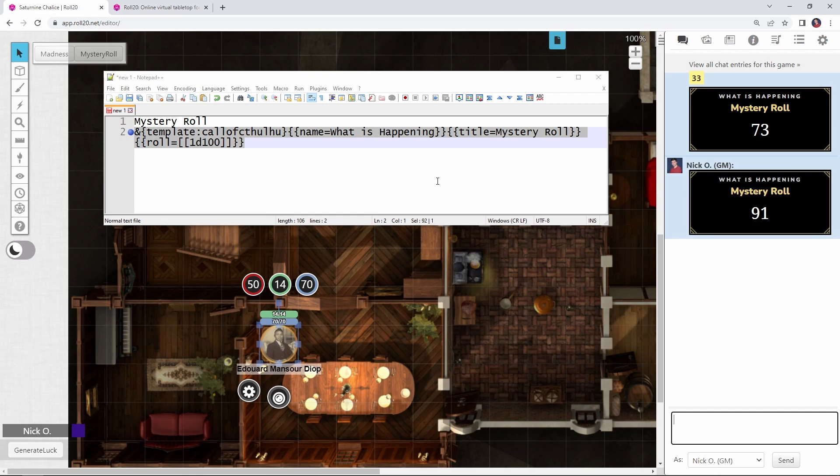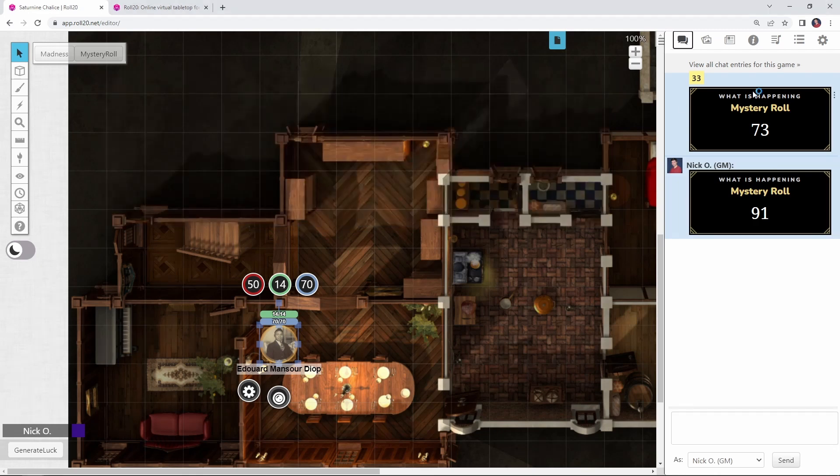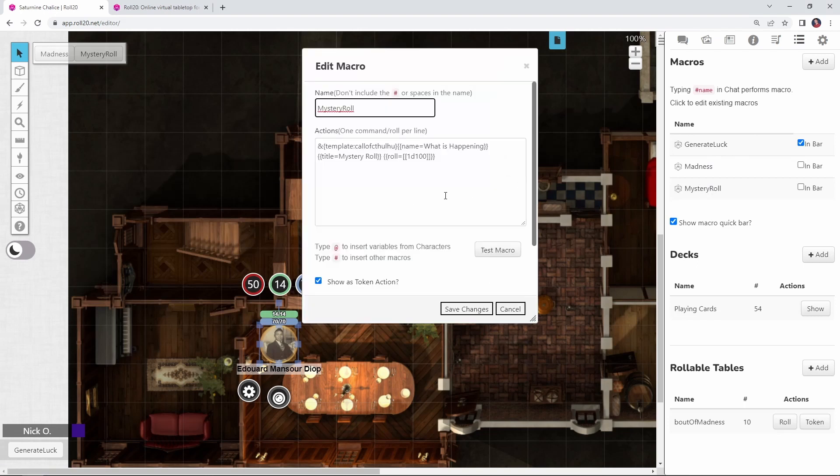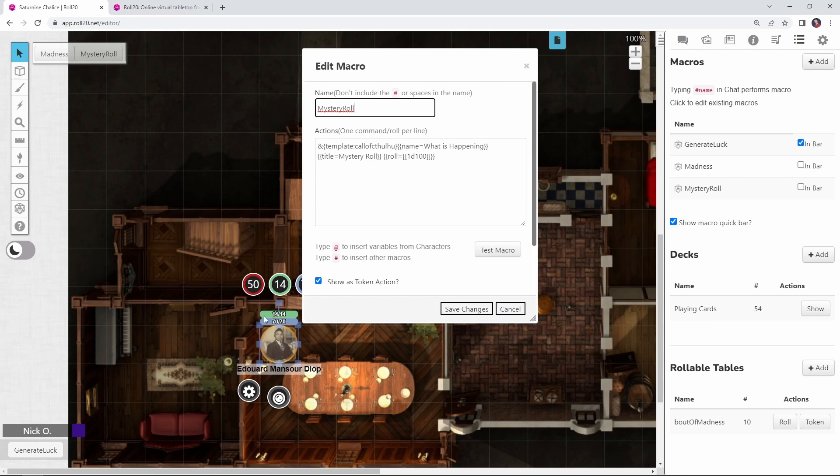What is happening? That's our mystery roll. So now I can just go over to my macros collection and you can see I've already placed that code inside of a macro called mystery roll. And I'm also setting it up to be a token action so that when my players click on their token, they get the mystery roll button show up in the top of the screen.